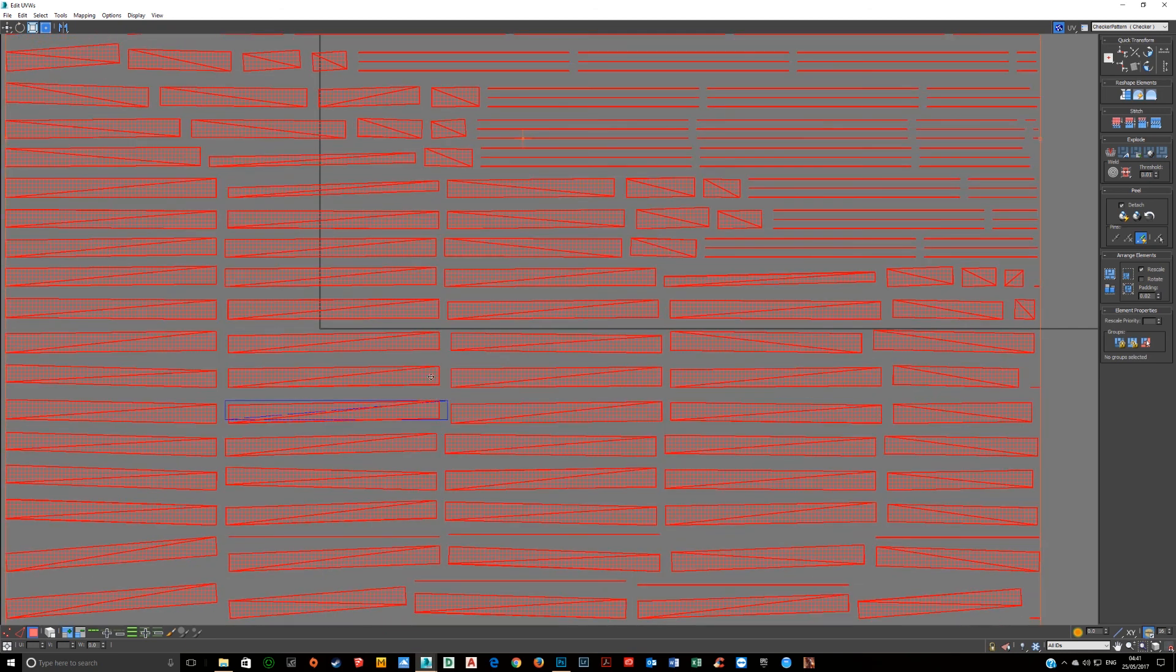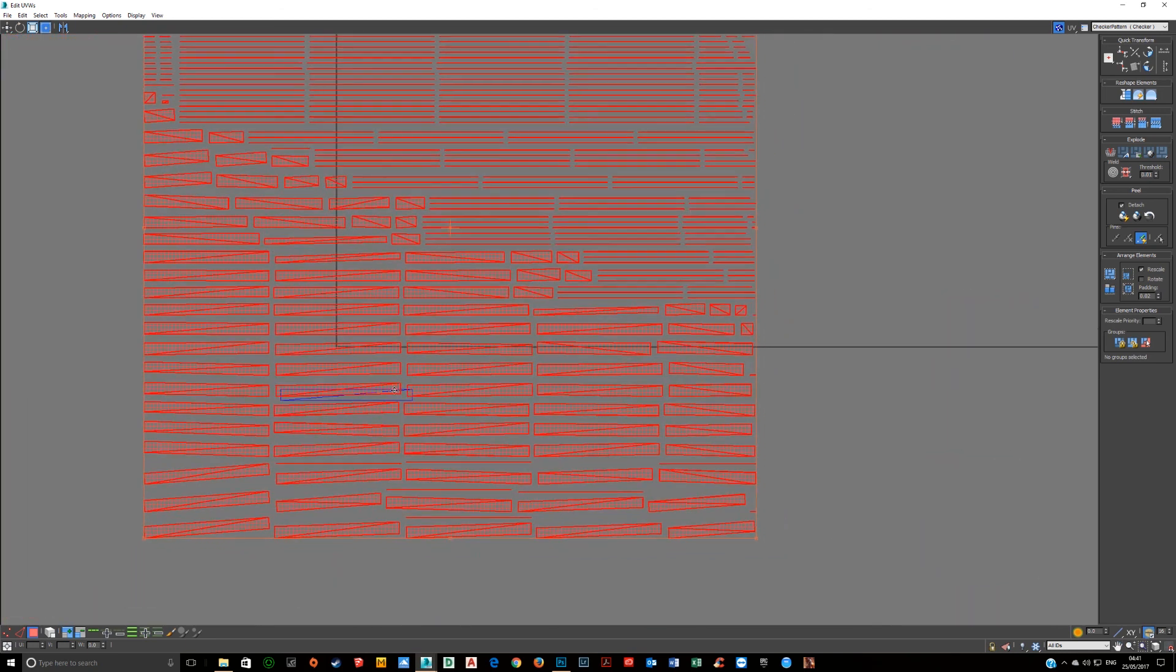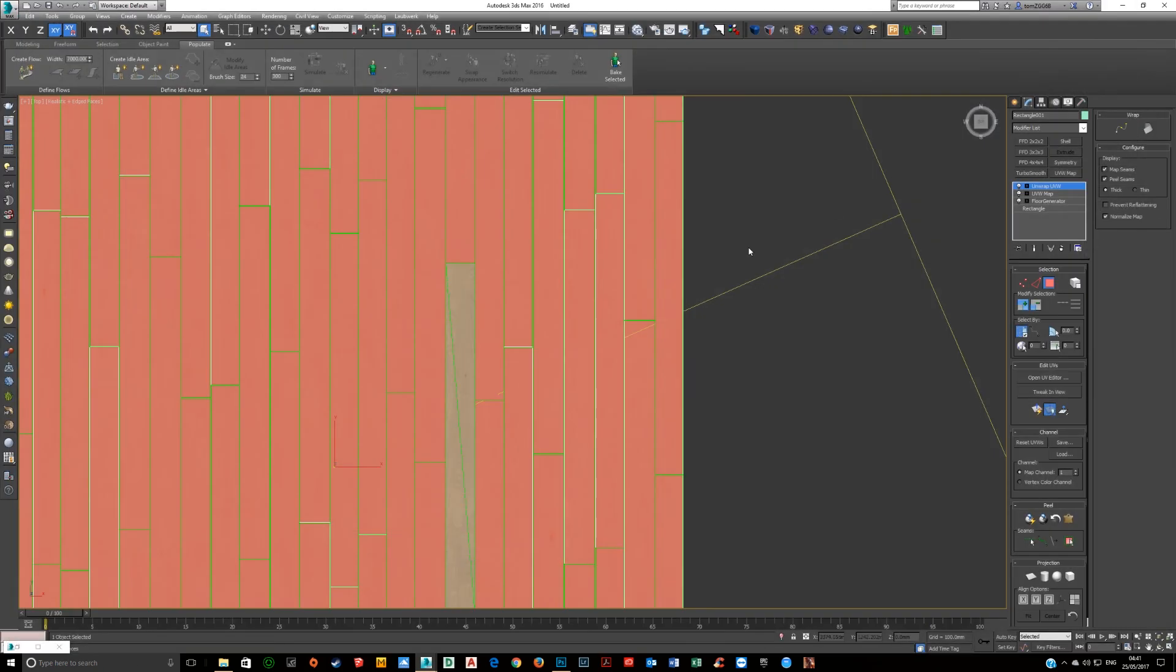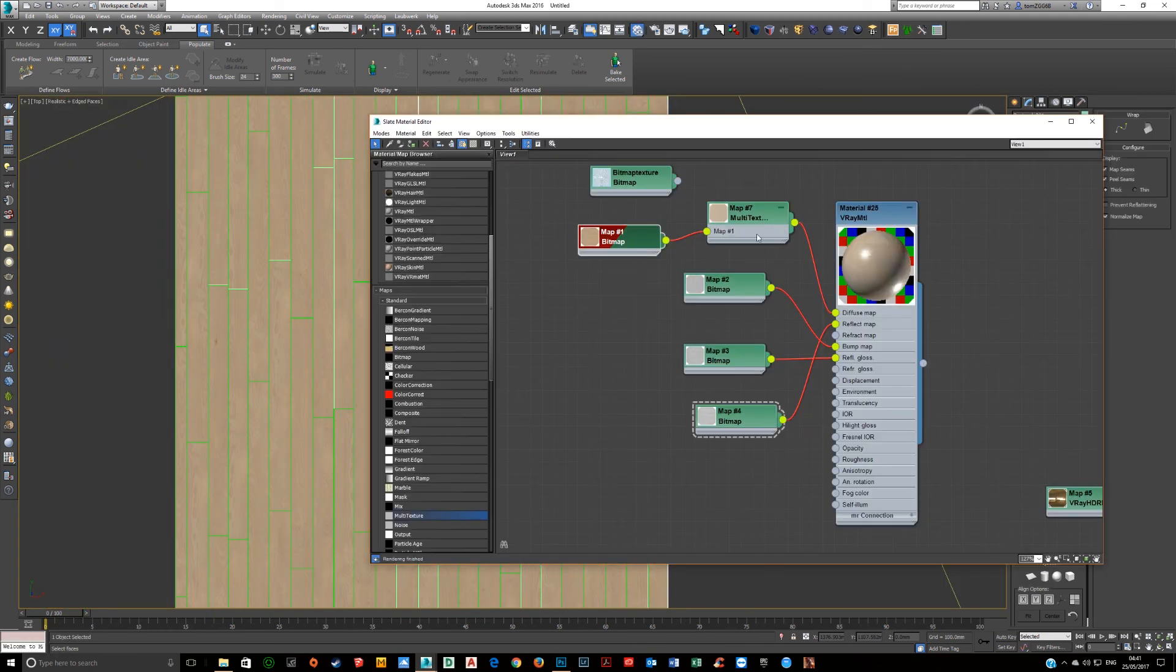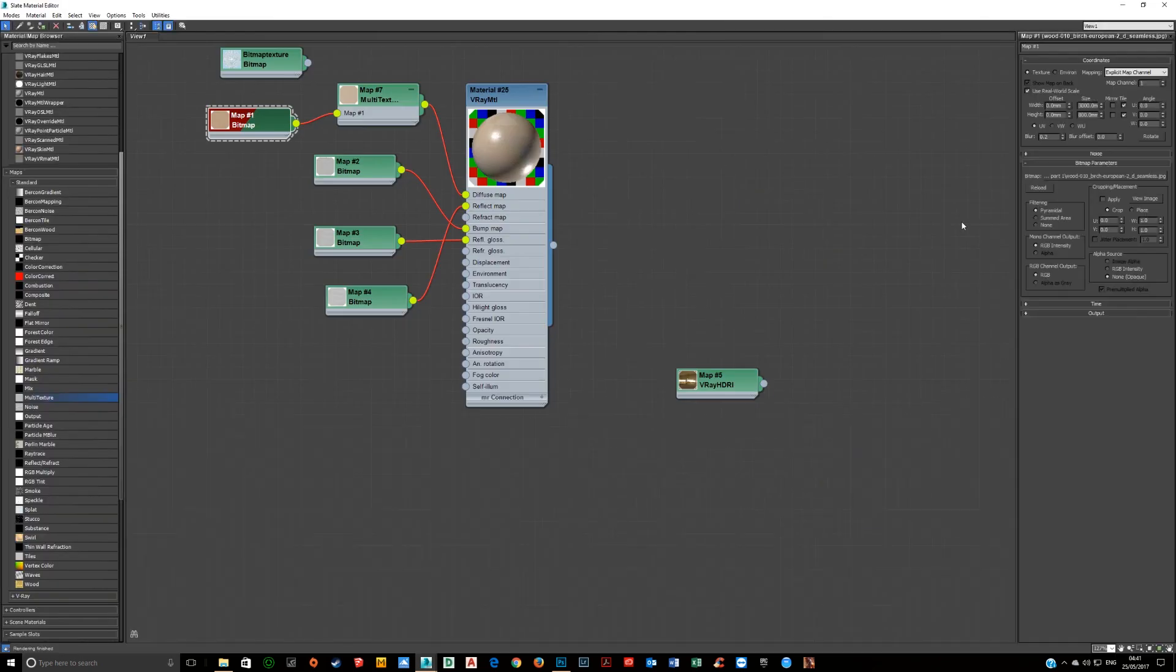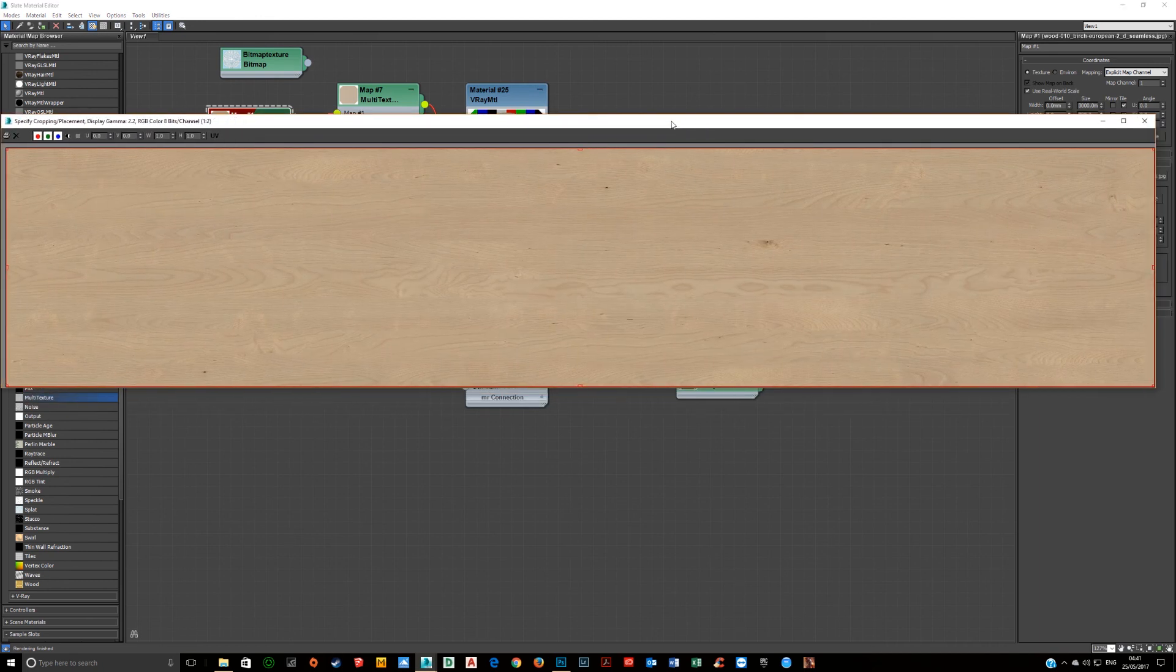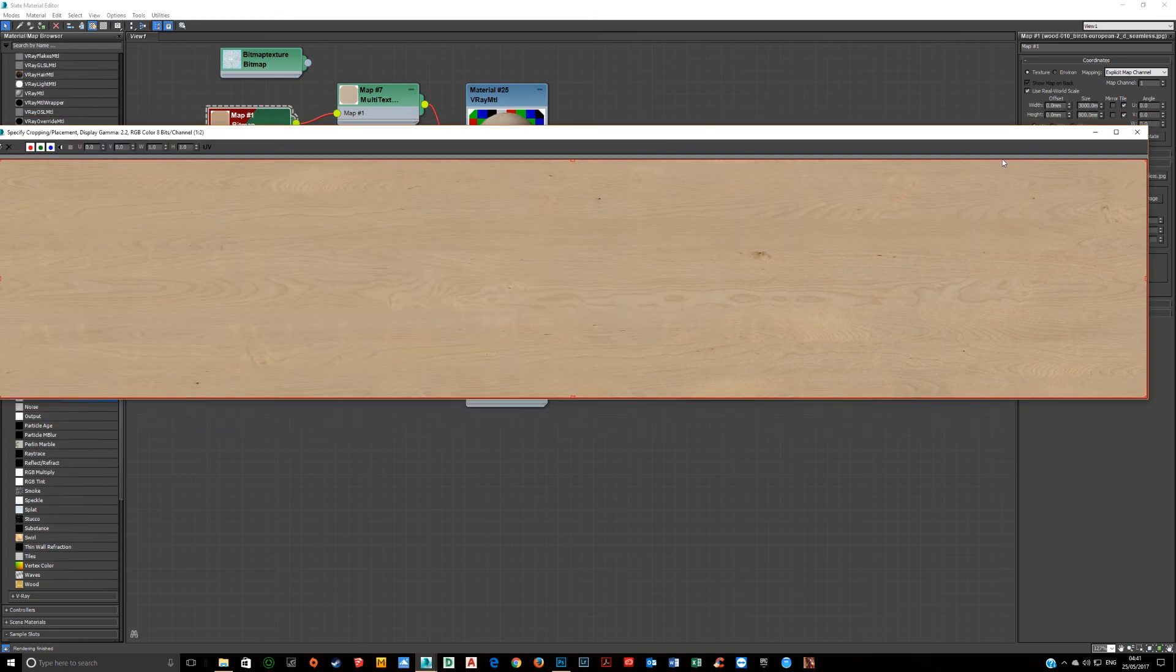Close this down. Now you've unwrapped this. Press F2 and you'll see that. So like I showed you in the material editor, you've got this. This is my texture.